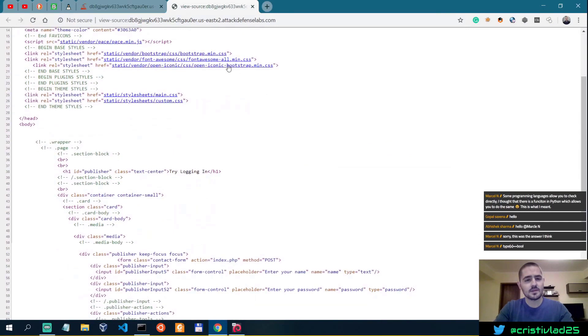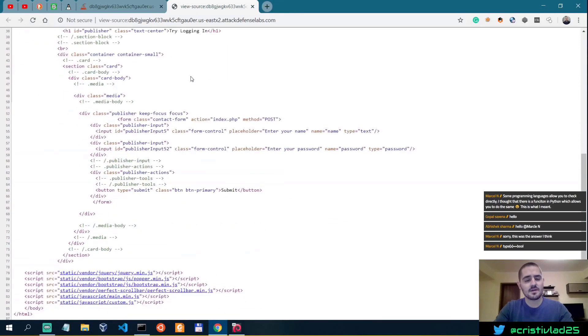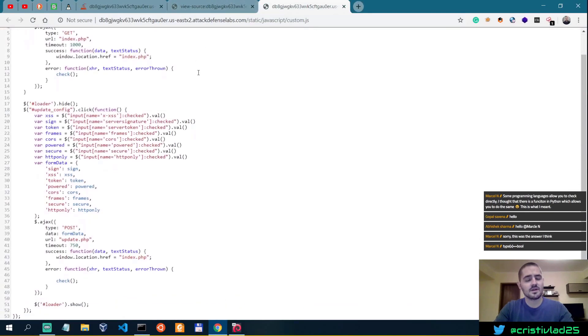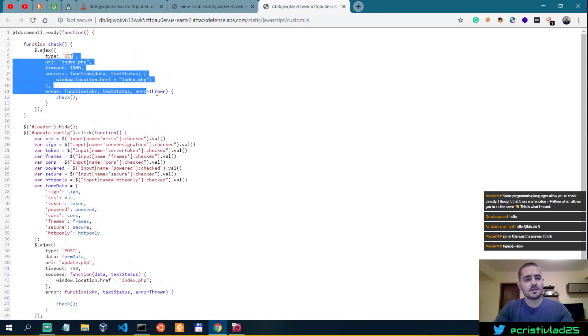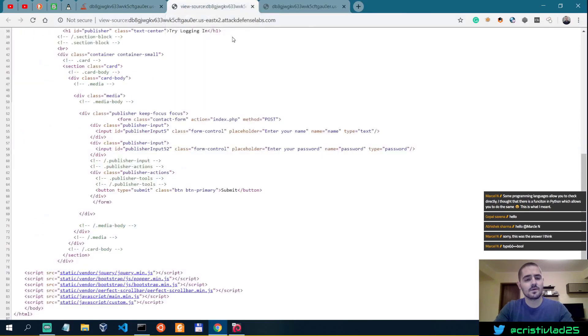We can see some of the stylesheet paths as well as the JavaScript. We could look into the JS files, but I think this is not what we're looking for.